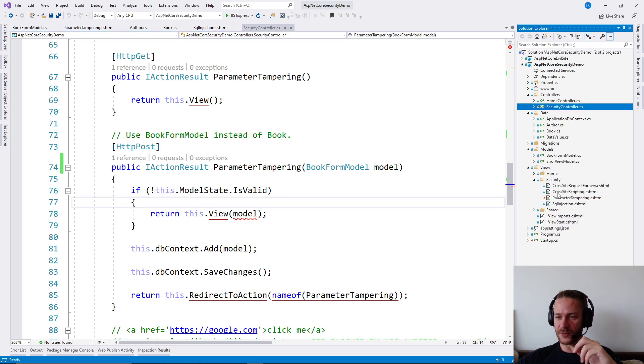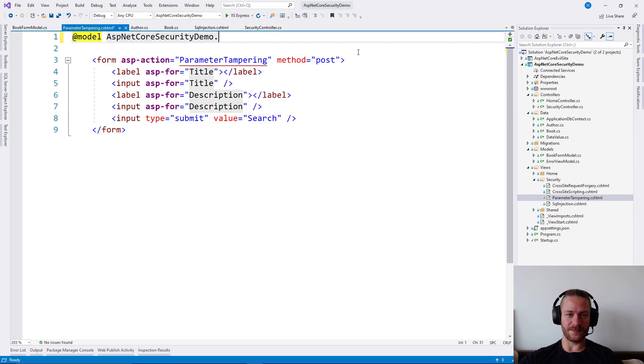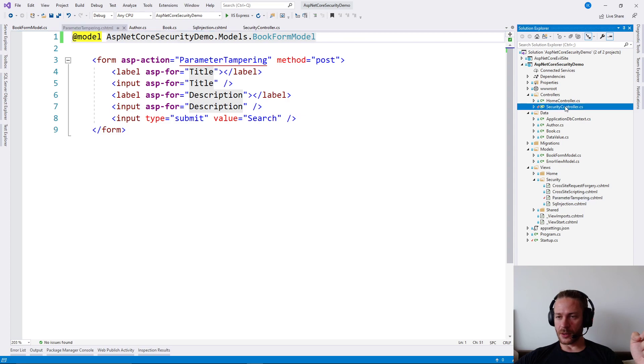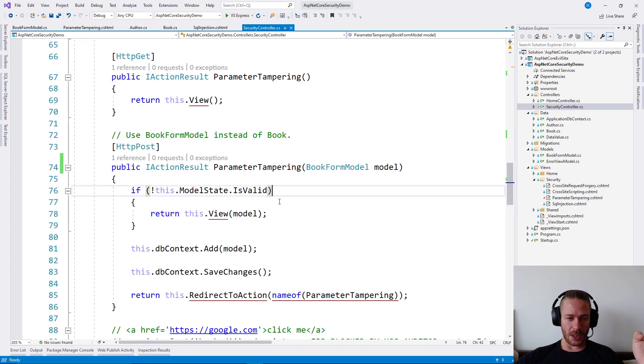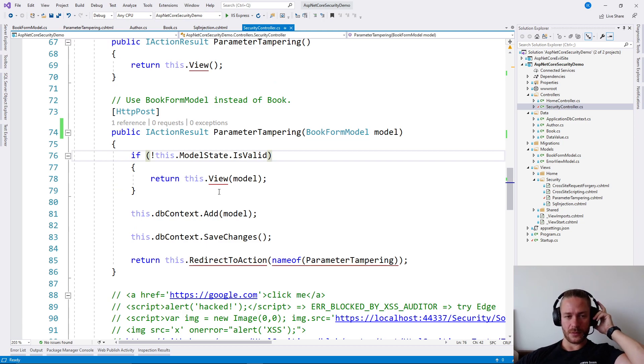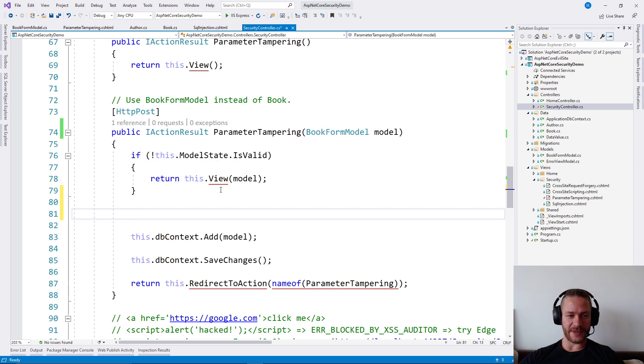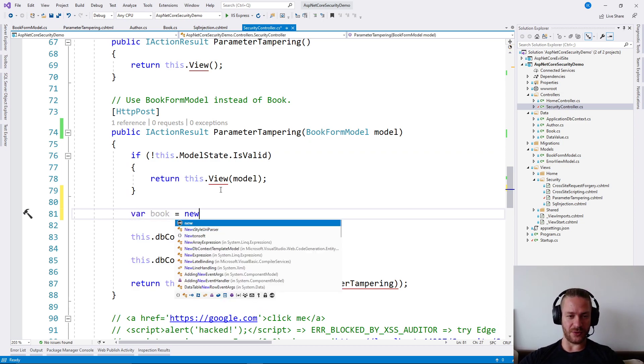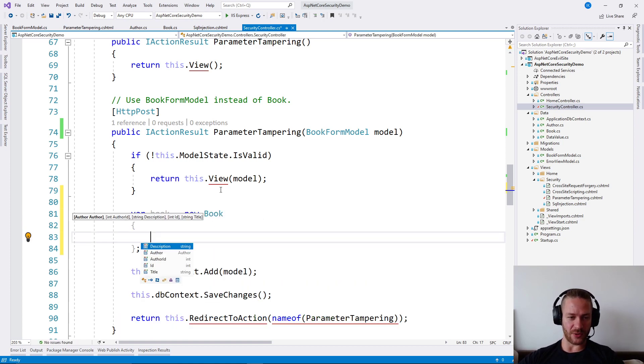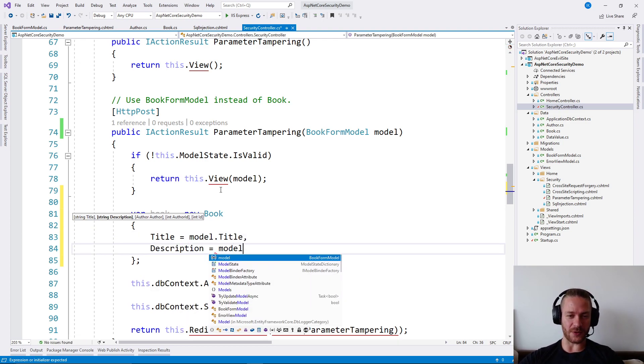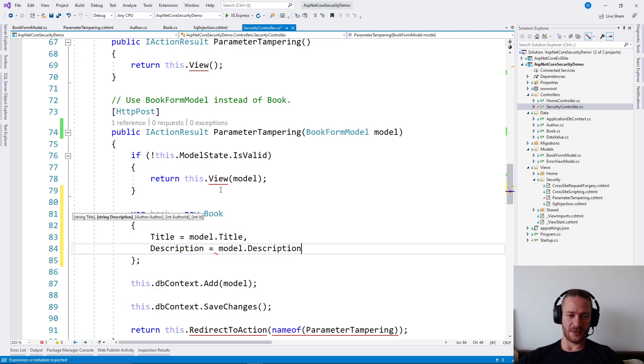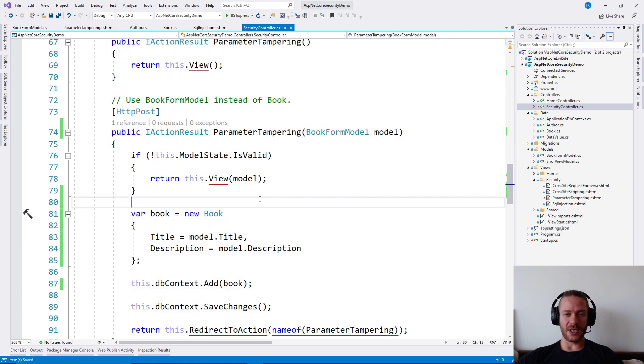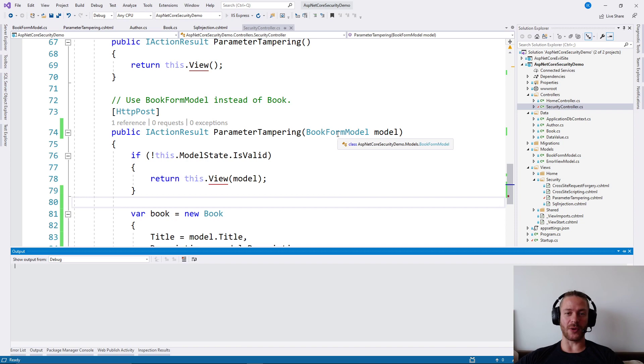Then in the view, I'm going to say that the form model is book form model like this. And finally, I'm going to say var book equals new book. And I'm going to transfer the properties. You may use automapper for this to save you some code. Then I'm going to save the book here. This way I'm protected from any external property I don't want in my form.